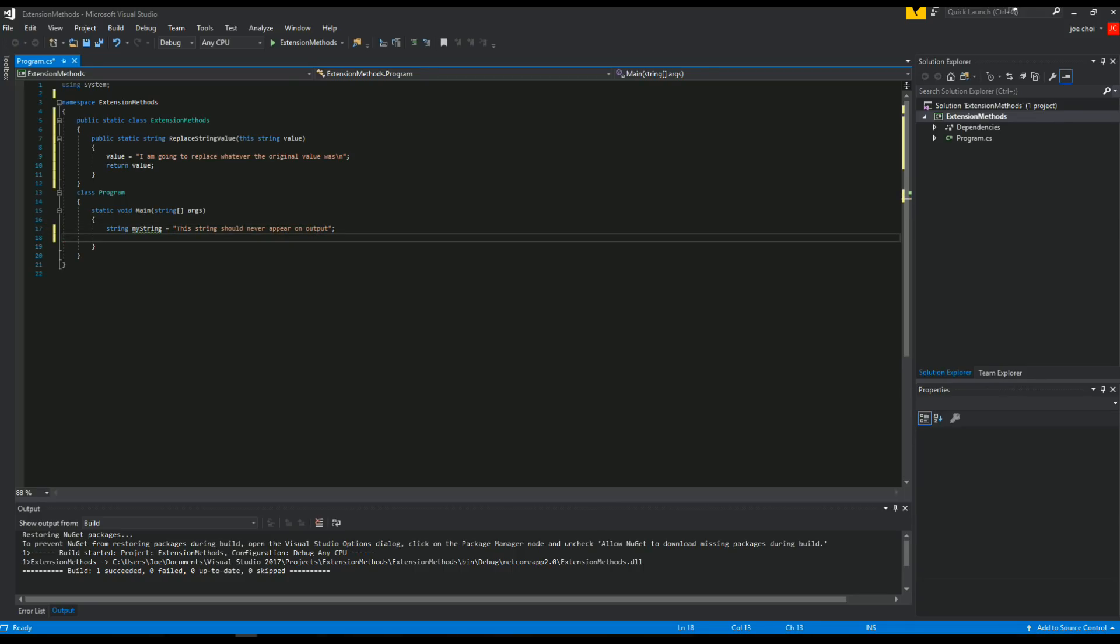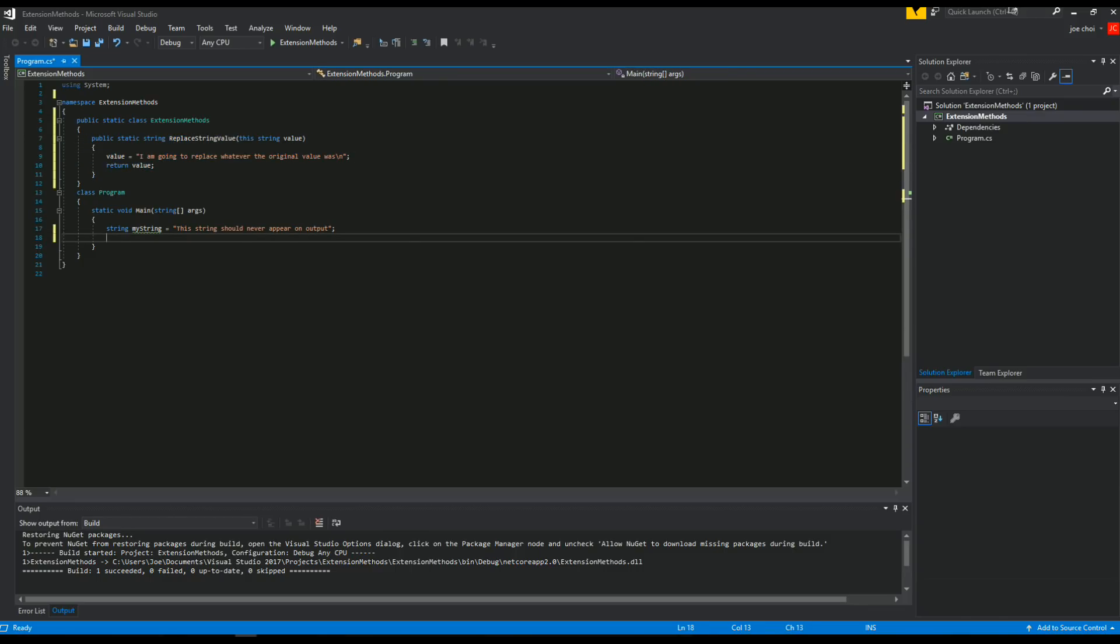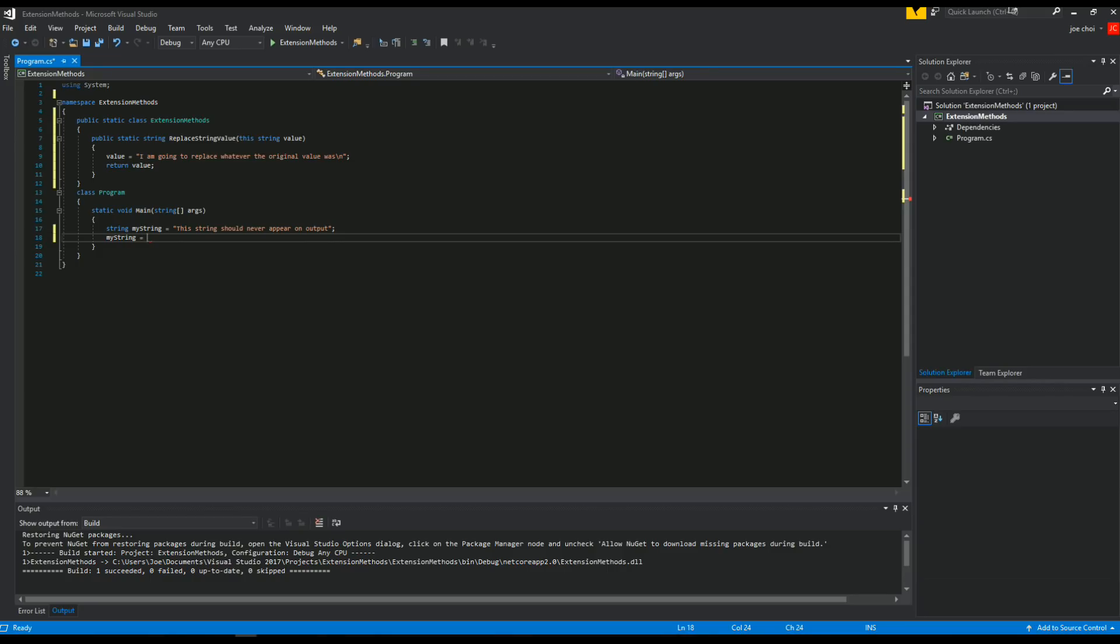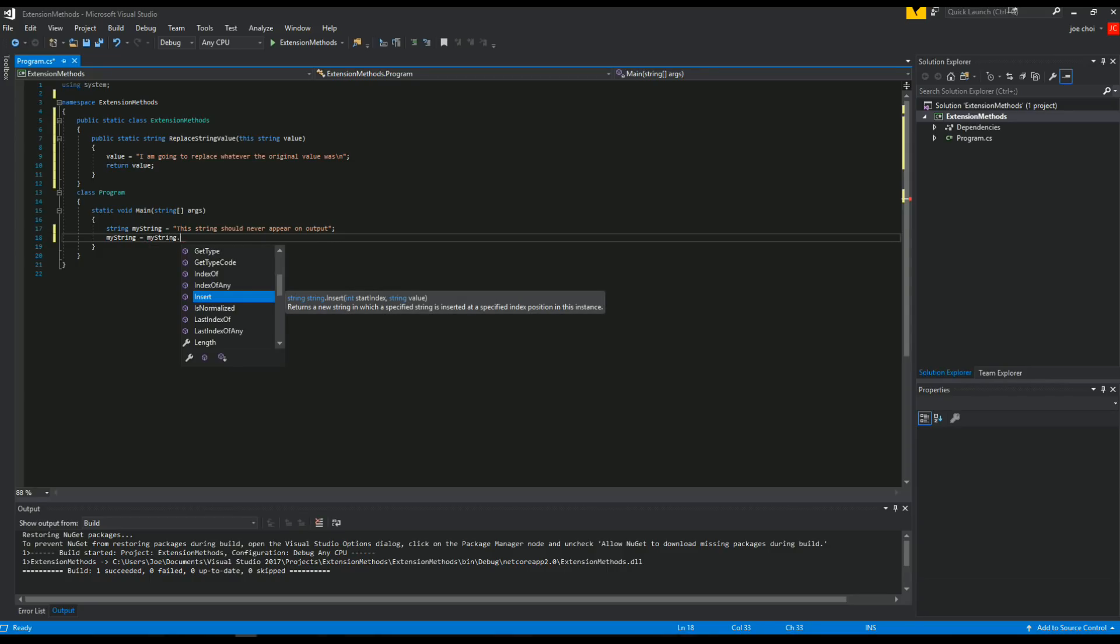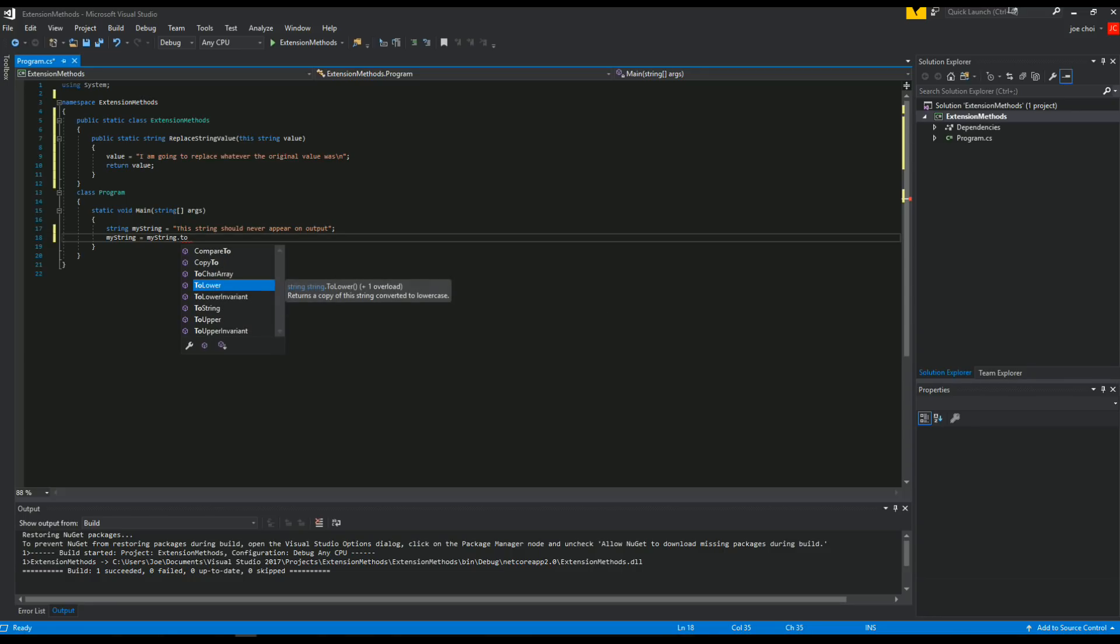And the reason why is because we're going to use this extended method to replace the value that's in there, hence the extended method that we made. So we're going to do this now by saying my string equals my string dot. Now I said earlier, it's like, you know, ToLower, ToUpper, ToString, right?